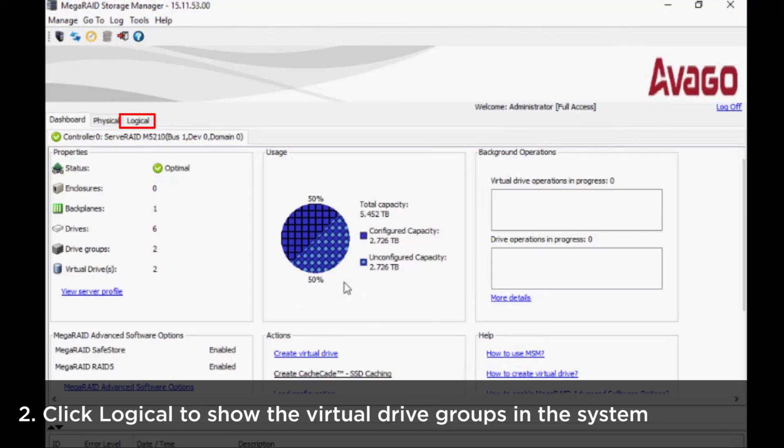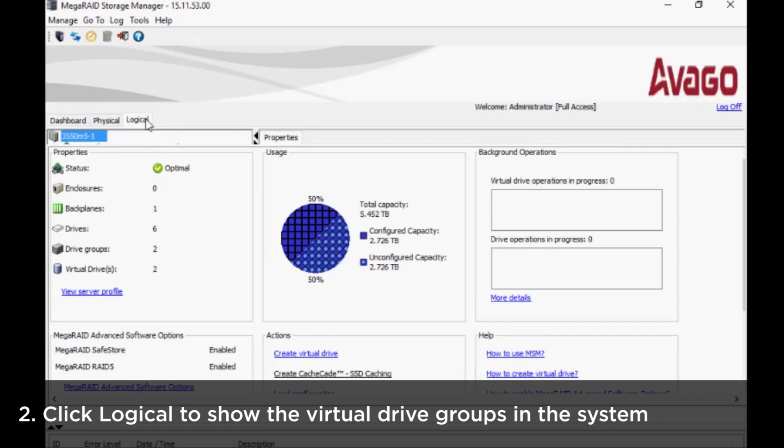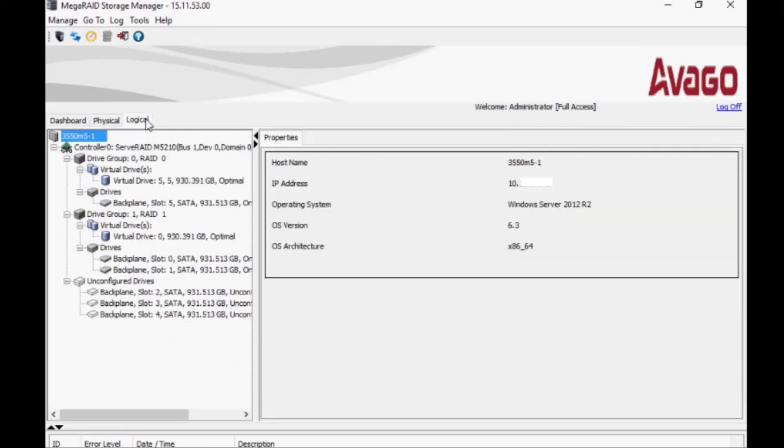Click Logical at the top of the controller main screen to show the hierarchy of virtual drive groups in the system.